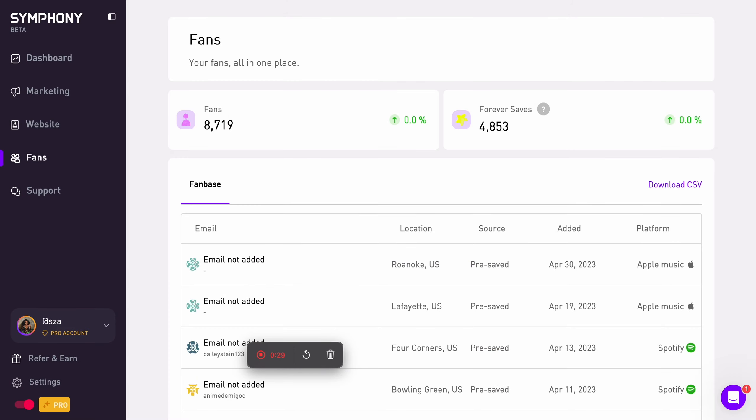If they do not have an email provided, that means that the fan hasn't consented to share it.